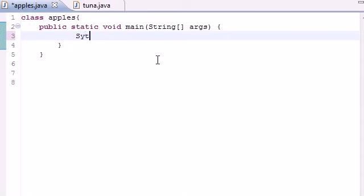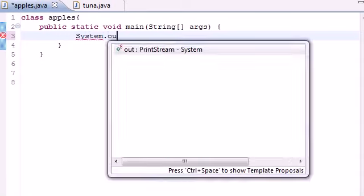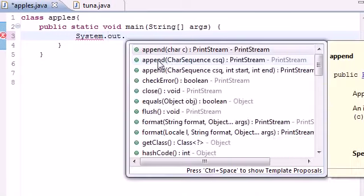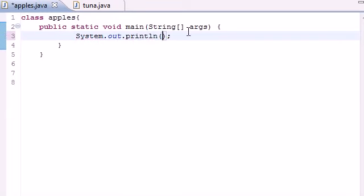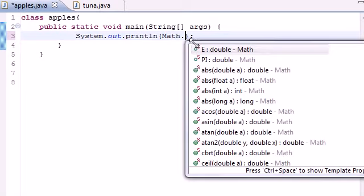So the first thing we need to do is go ahead and make a print line out on the screen. So print line, and make it take an empty parameter for now. And in this parameter I'm going to be putting all the methods of the math class. So go ahead and type math, put your dot separator.